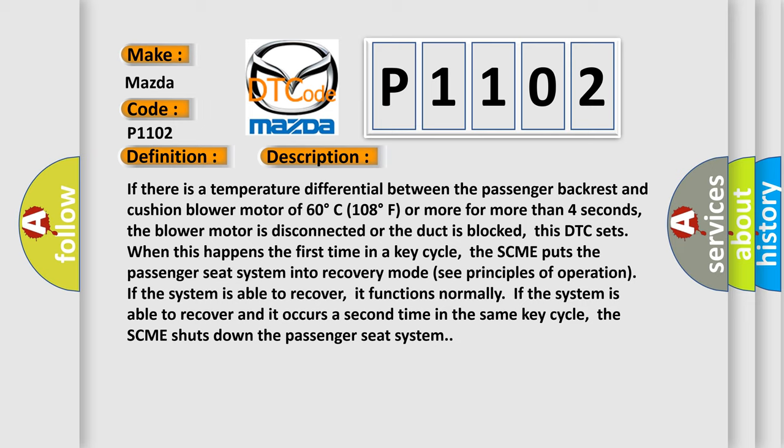The SCME puts the passenger seat system into recovery mode. See principles of operation. If the system is able to recover, it functions normally. If the system is able to recover and it occurs a second time in the same key cycle, the SCME shuts down the passenger seat system.